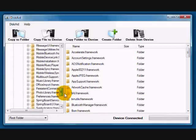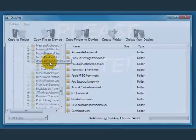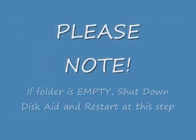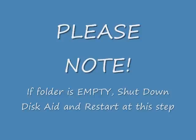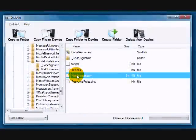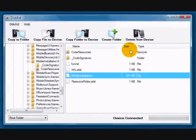And please note when you click on it like this, if the folder is empty, then you need to close DiskAid, reopen it, and start this part, this DiskAid process, over again. Sometimes DiskAid doesn't show the files in this folder. There are supposed to be files in this folder, and if you can't see them, this won't work. This is what it should look like.